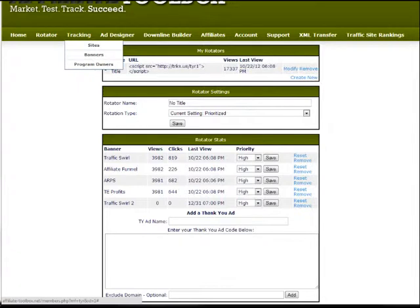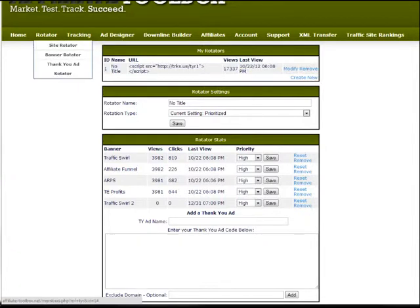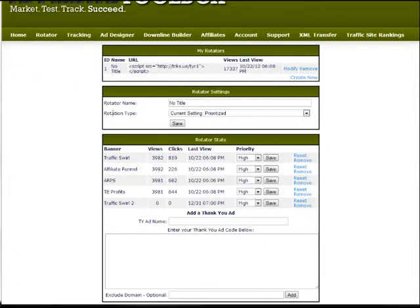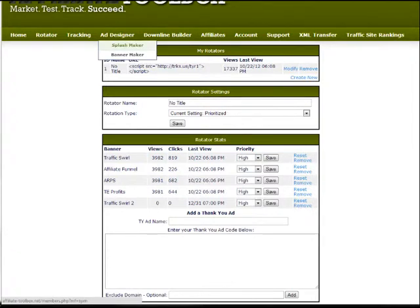We've added our sites, our banners, done rotators. That's about it. You can check out our ad designer here, flash maker and banner maker.